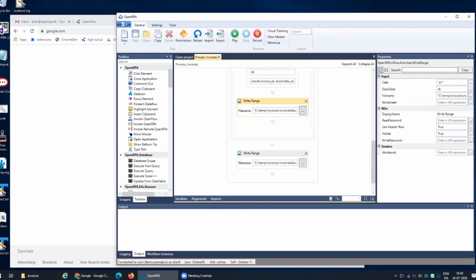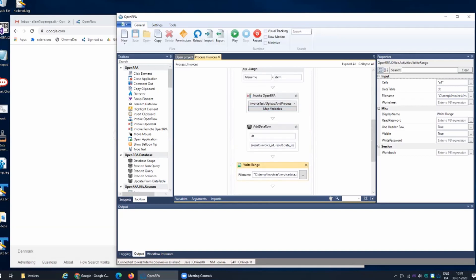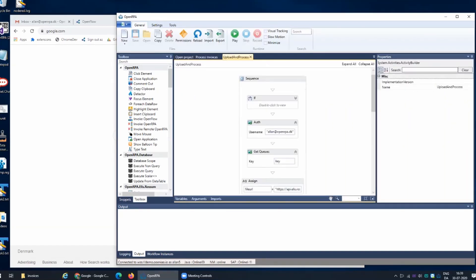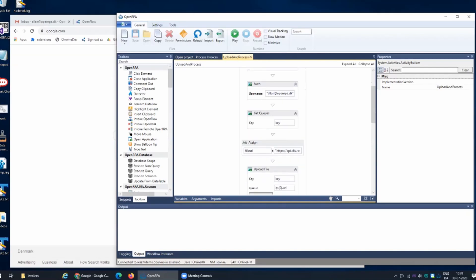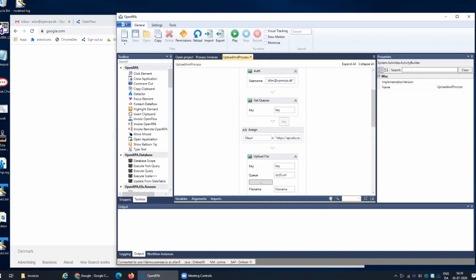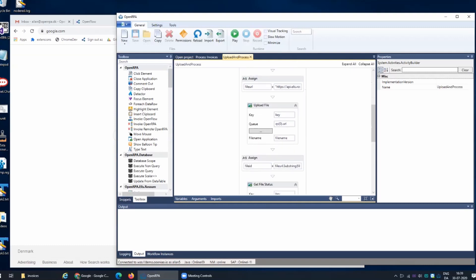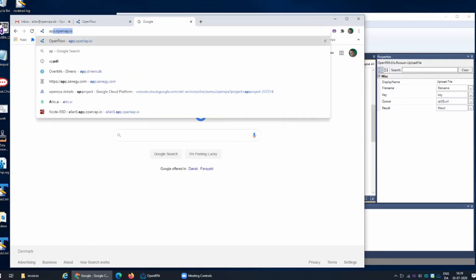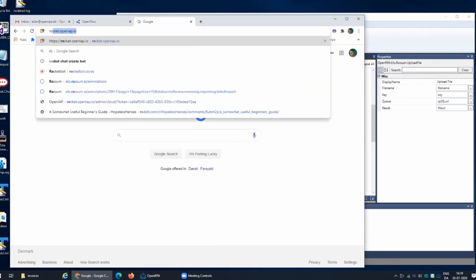The workflow that processes the invoice signs into Rossum with my username and password. It gets a key and then uploads the file to a queue. That queue has been preset up. Actually let's have a look at that because that's quite interesting.